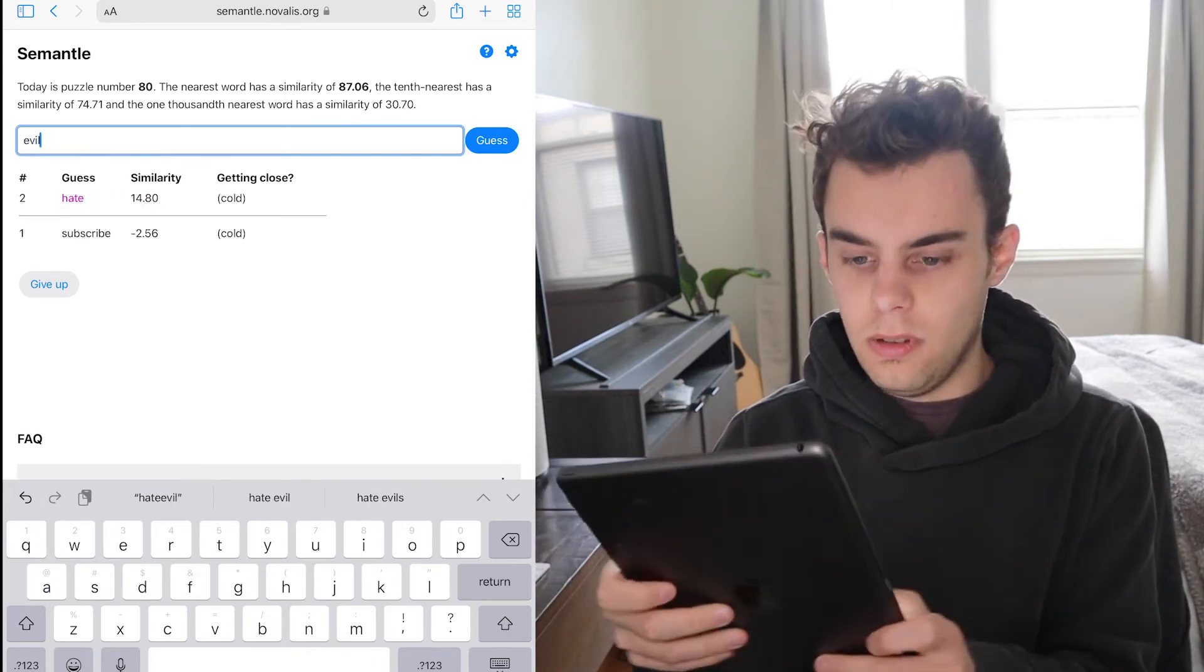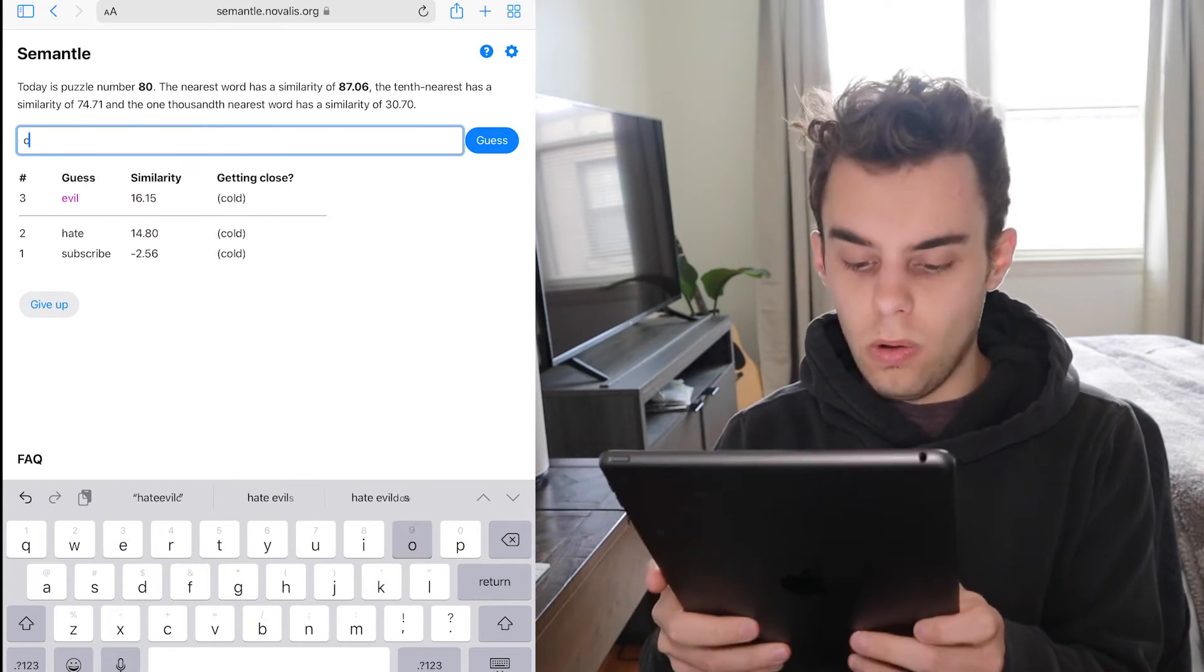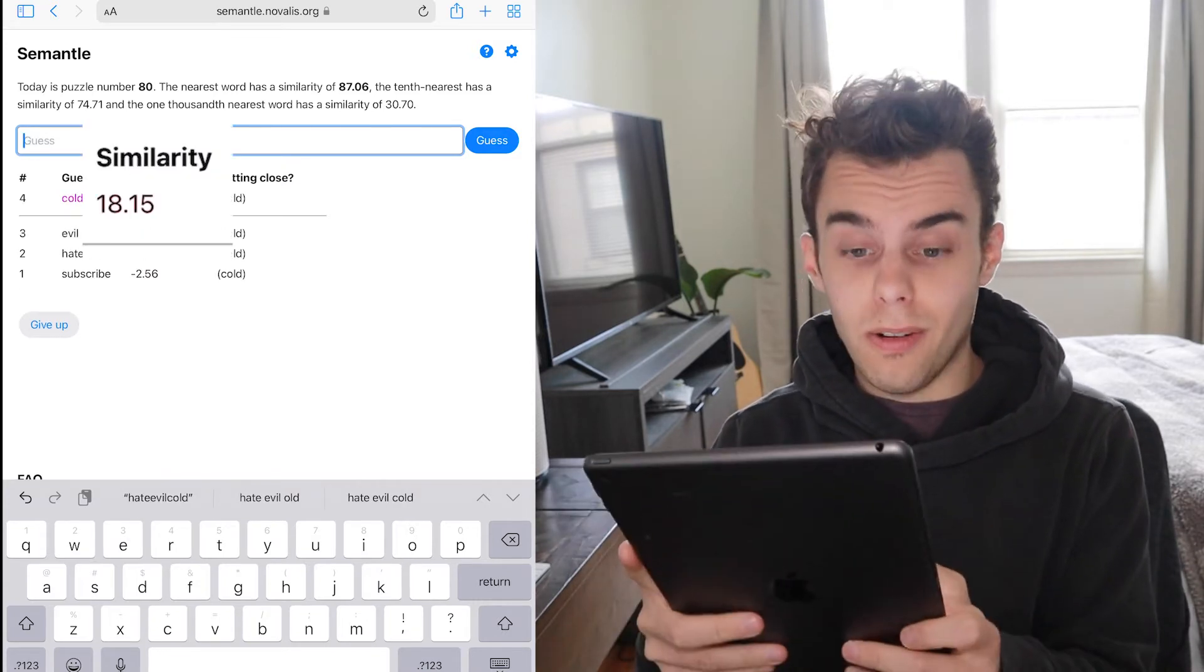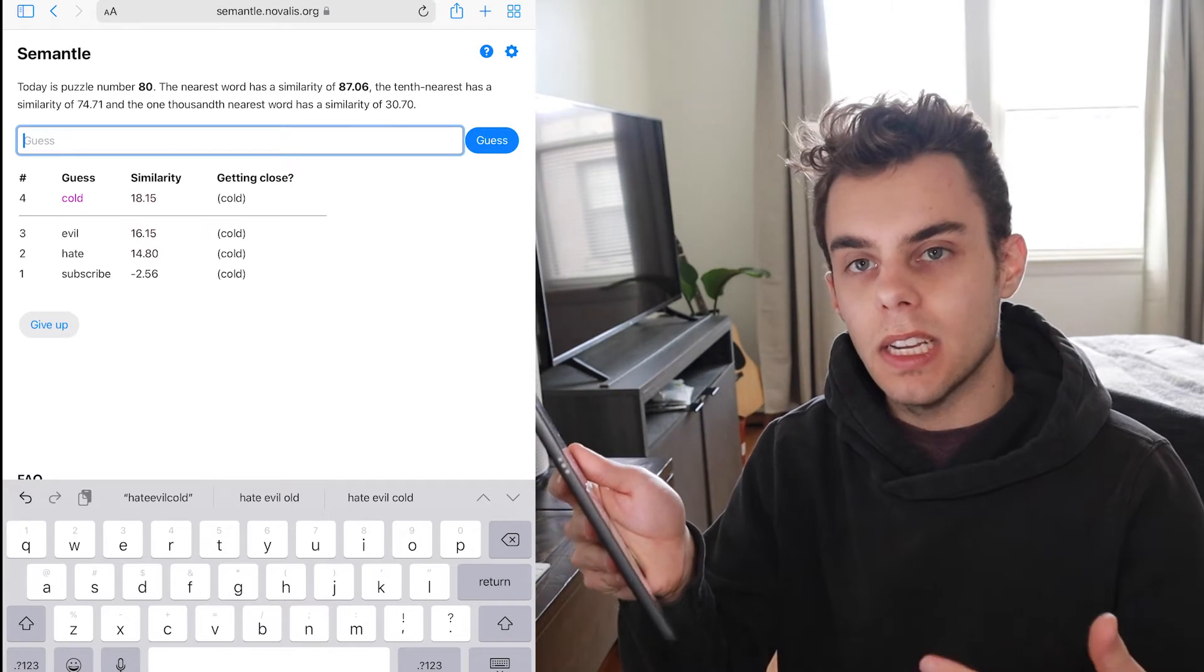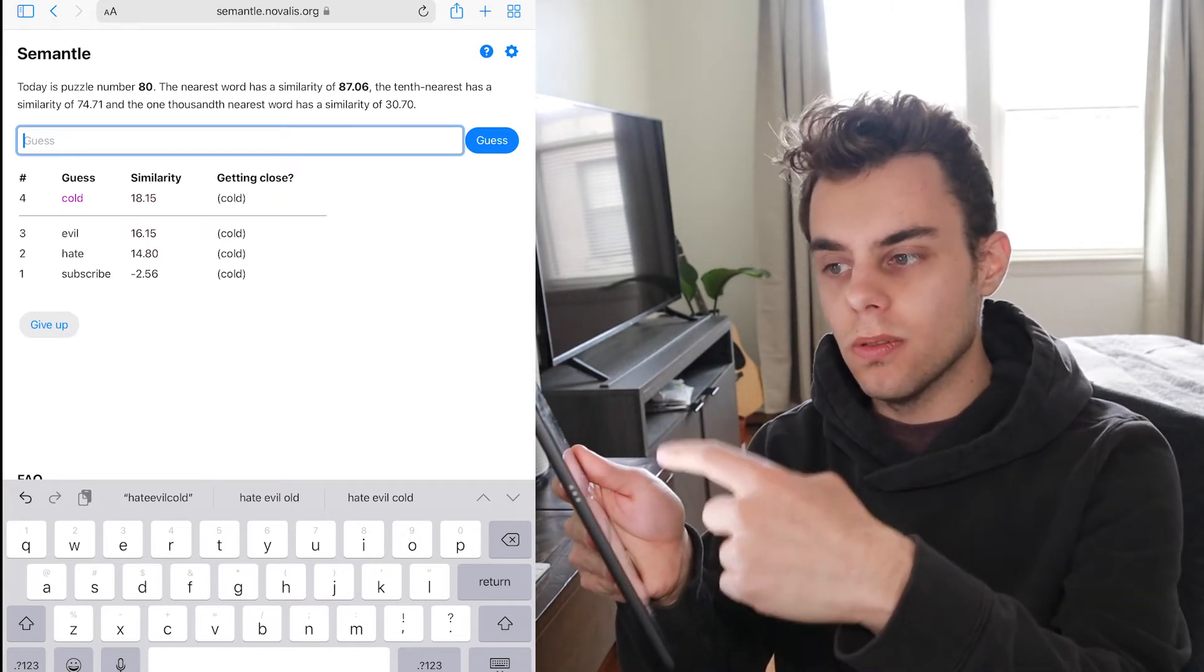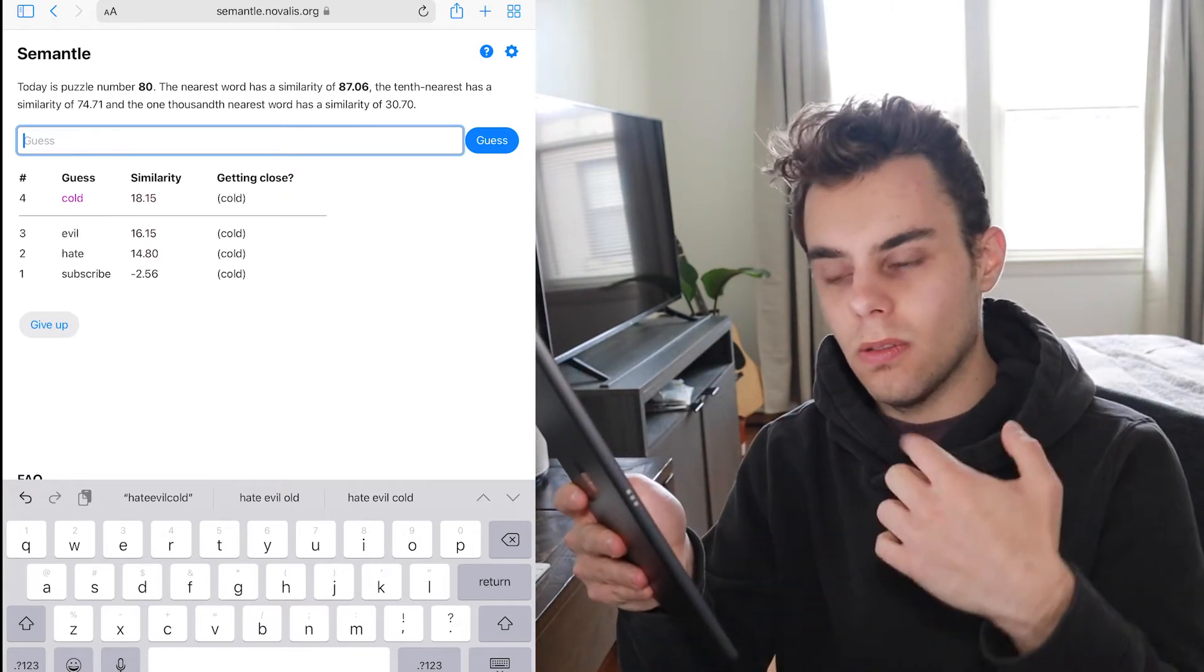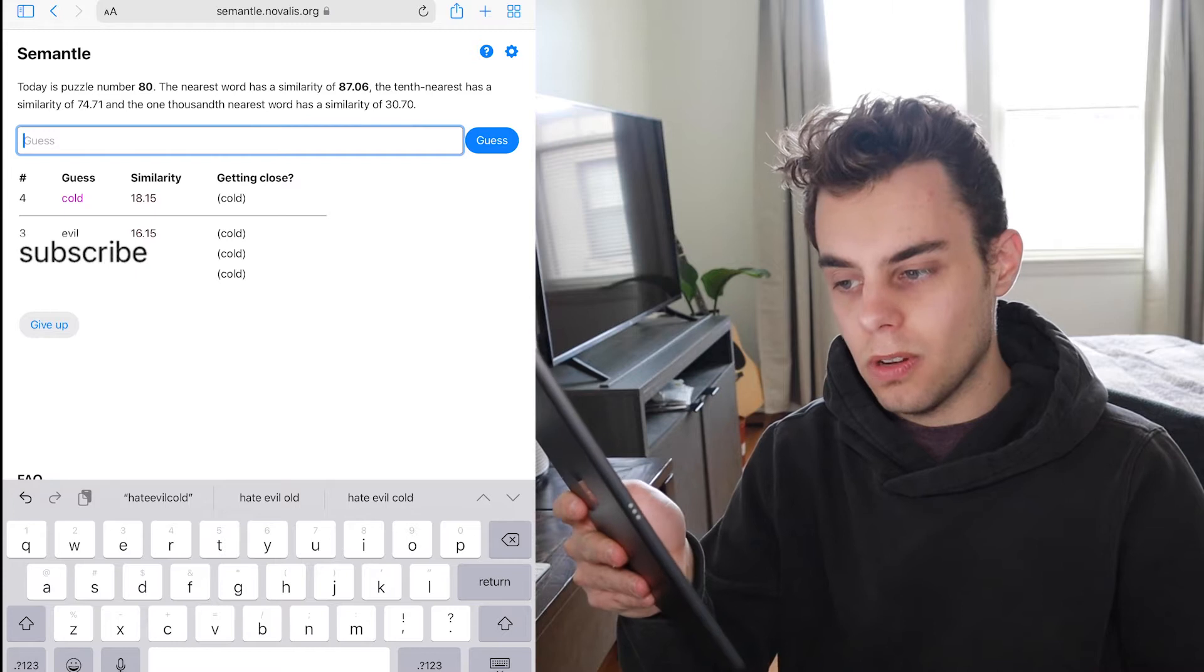Evil. Closer. Cold. Closer. Wow. And what it does is it ranks it in order. So the word that's closest is at the top and the word that's the least close is at the bottom.